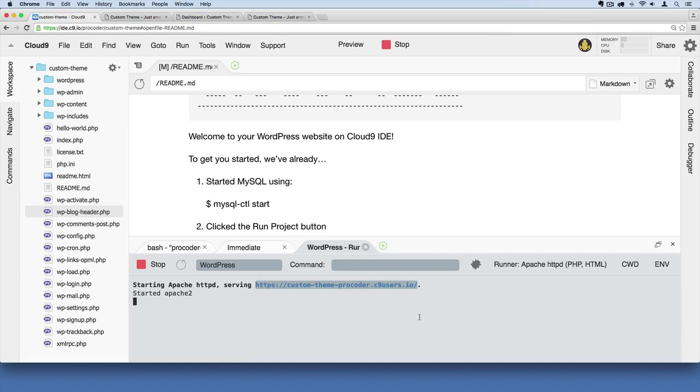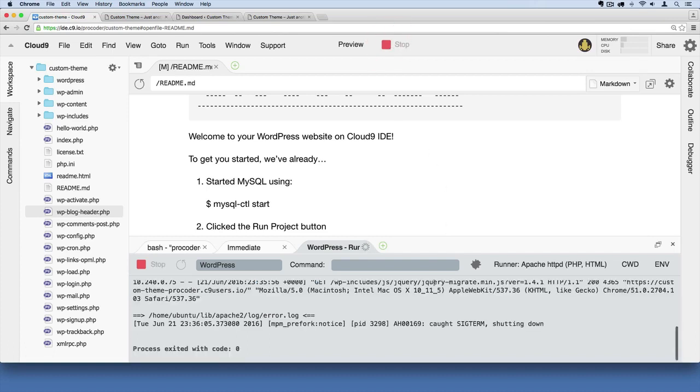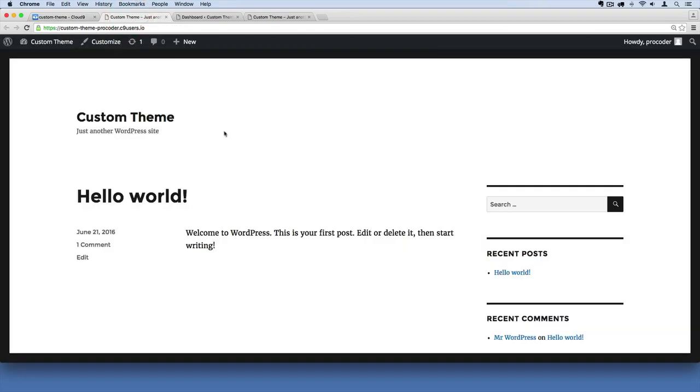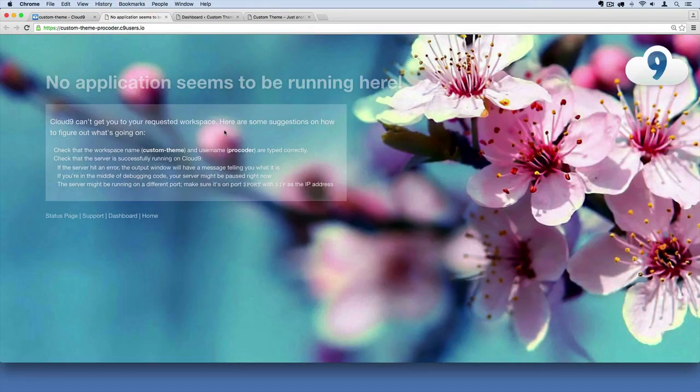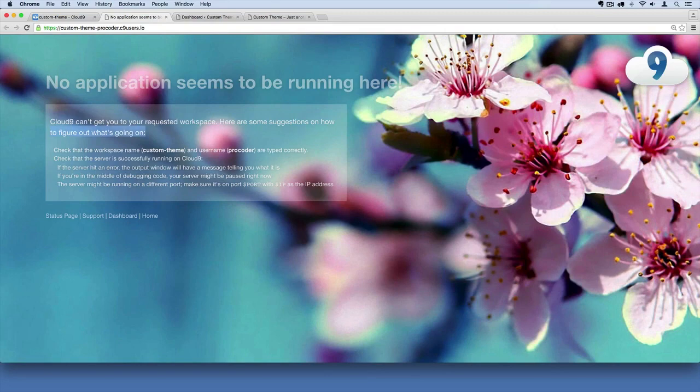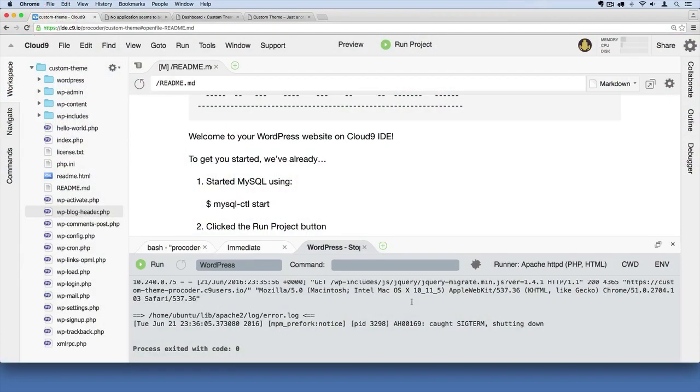If the server is not running, you won't be able to view your site in the browser. See, I've just stopped it, and if I go back here and hit refresh, I get this error page that says no application is running. Just make sure you do that.